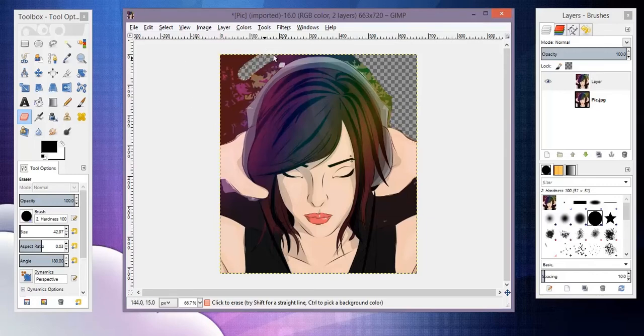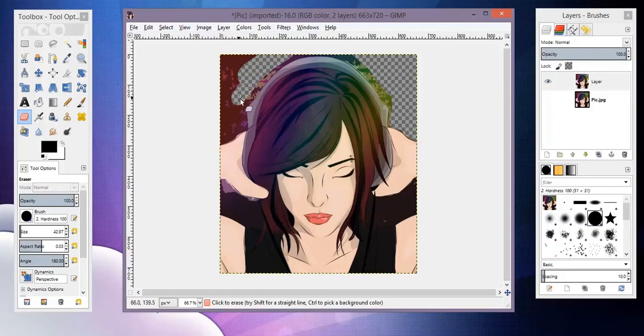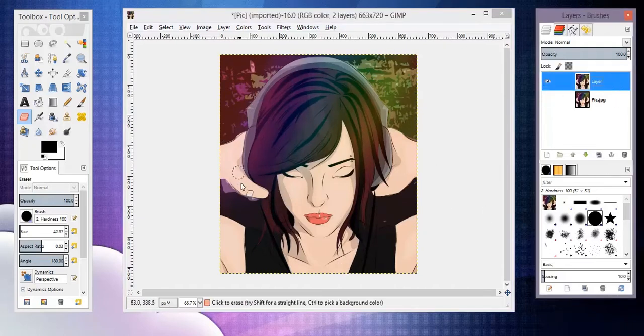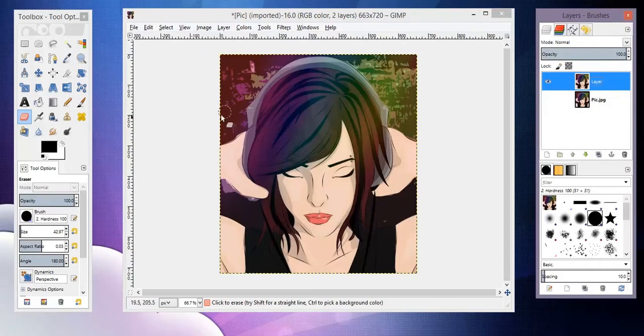So if you have a pen tablet, maybe this would be an okay method for you because you have a little bit more control. But that could be a little bit difficult if you're just using a mouse or like a mouse pad or something.